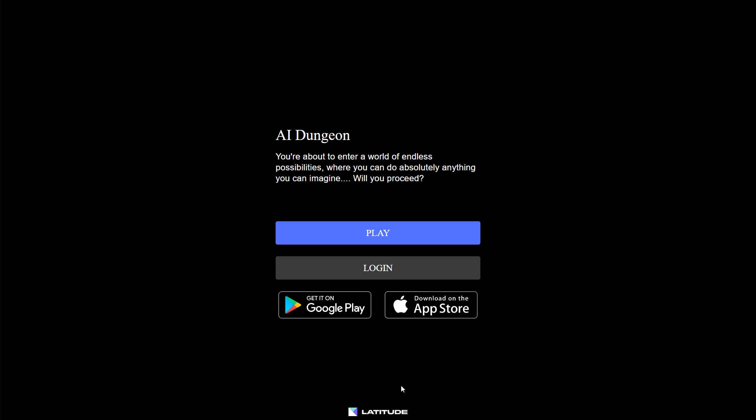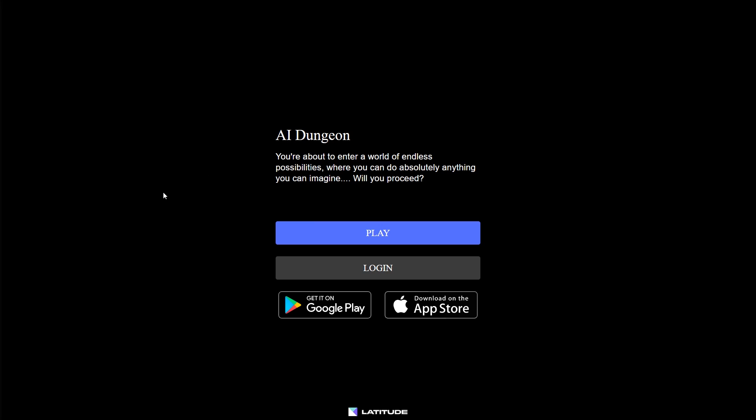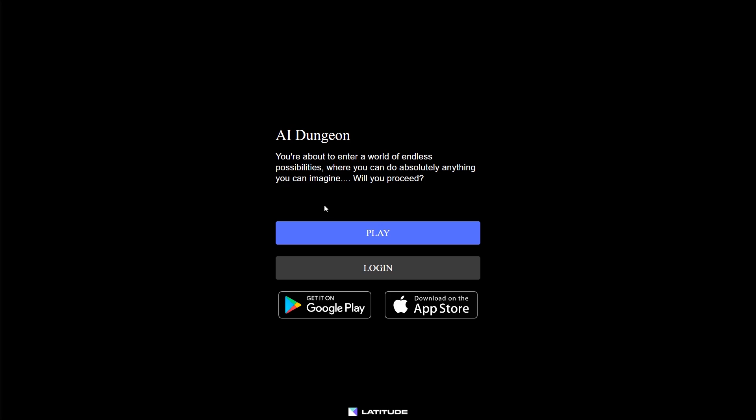But today we play AI Dungeon. It is a text game where it can be anything, so if it can be anything, it could also be World War 2, I assume. And I guess it's not all text, because there's a play and login button, and that's clearly not text, but it's close enough.